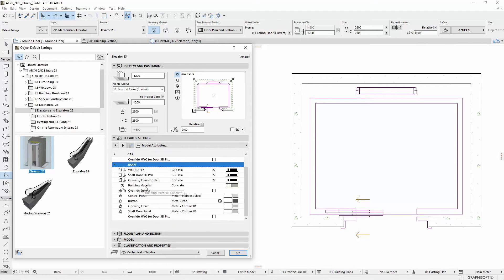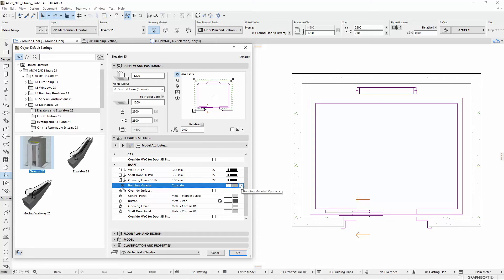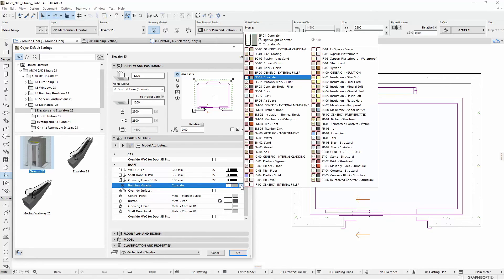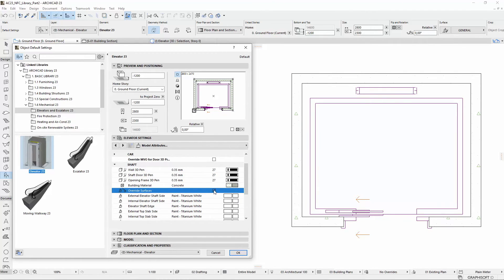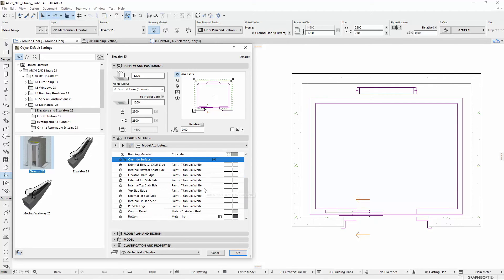Building materials have been introduced for the shaft, thus we can show the shaft as a real wall in both 2D and 3D display mode. Check the Override Surfaces checkbox to set independently the surfaces of the various shaft parts.